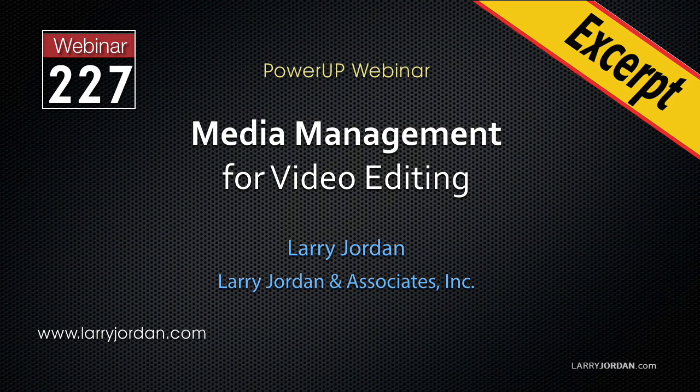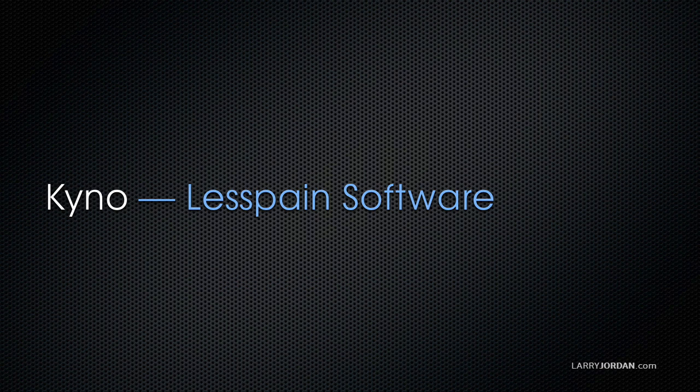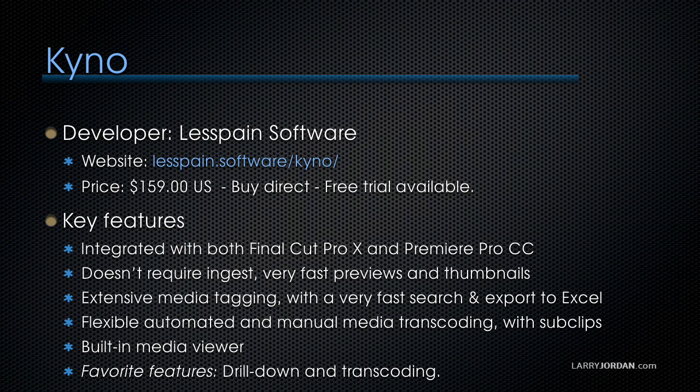This is an excerpt of a recent power-up webinar looking at media management for video editing. Hi, my name is Larry Jordan. In this excerpt, we take a close look at Kino from LessPain Software. The website to learn more is lesspain.software.com.